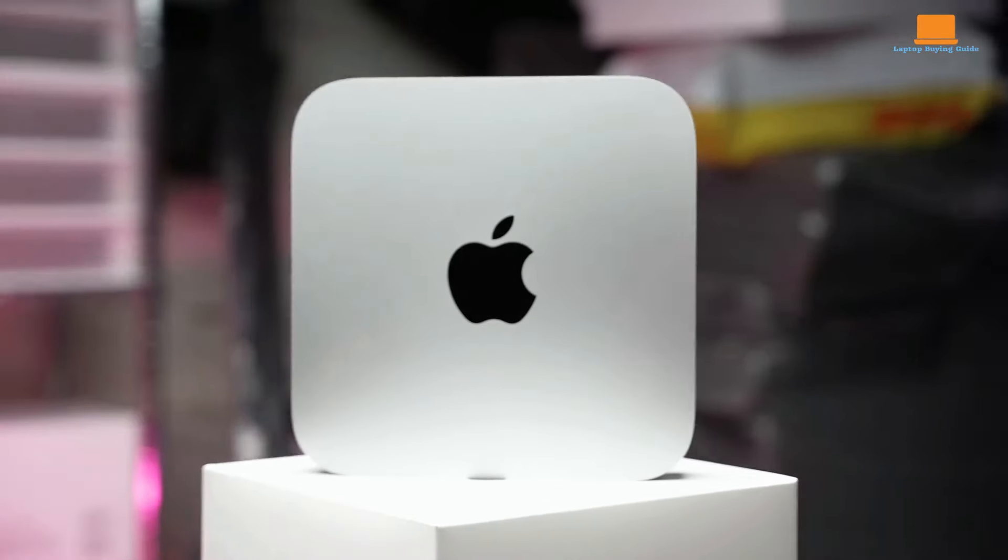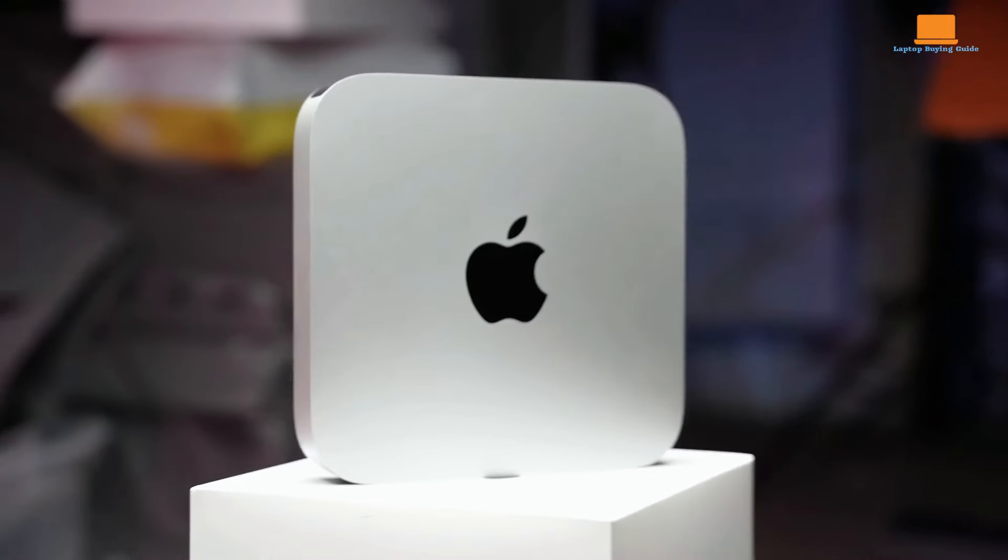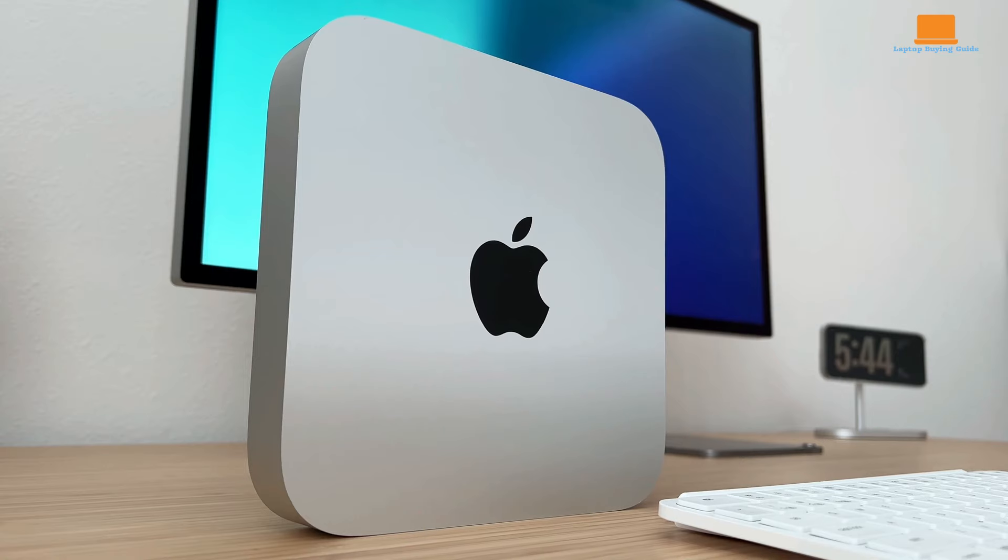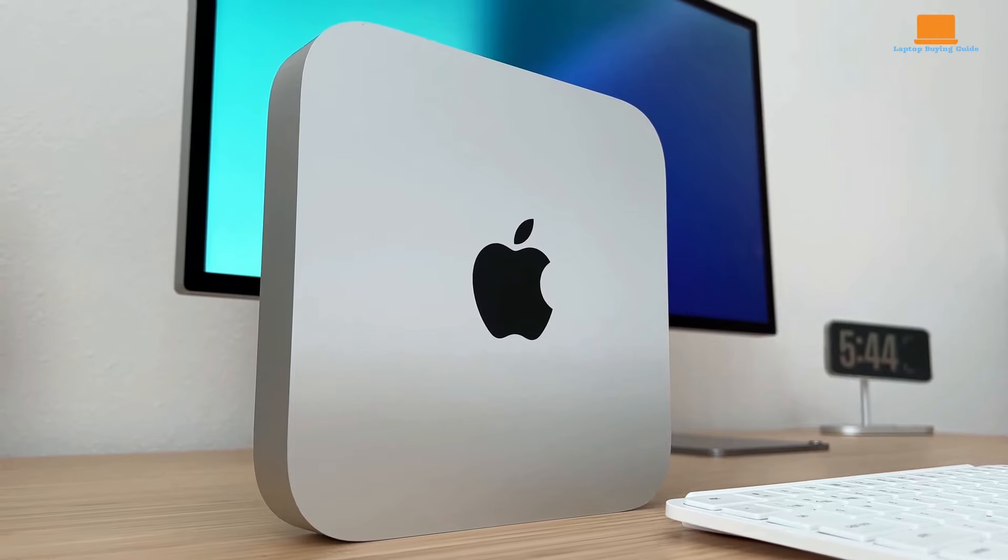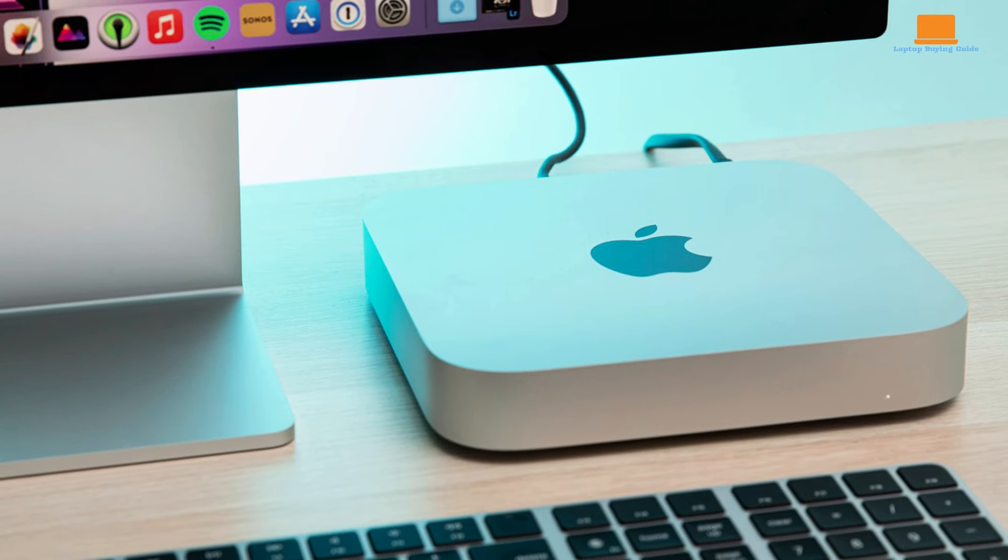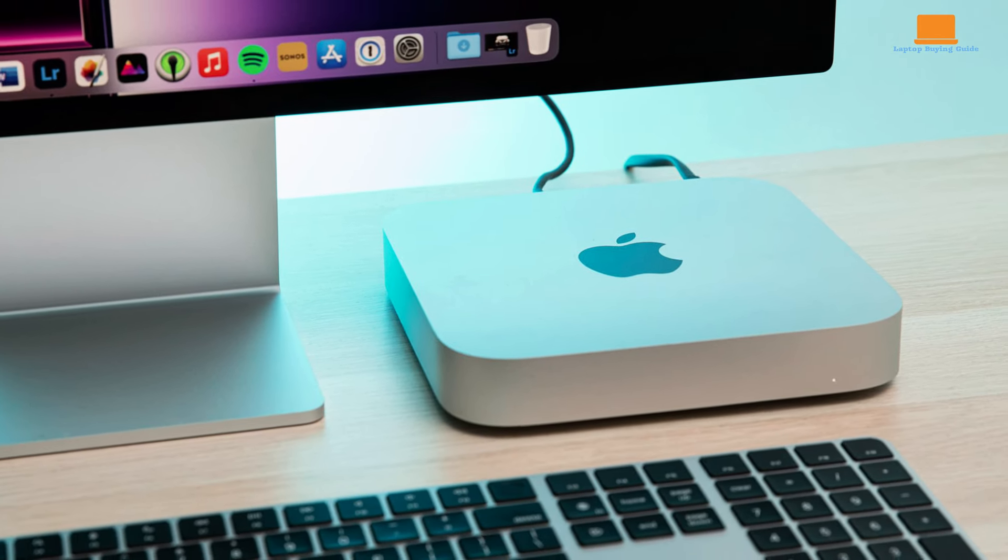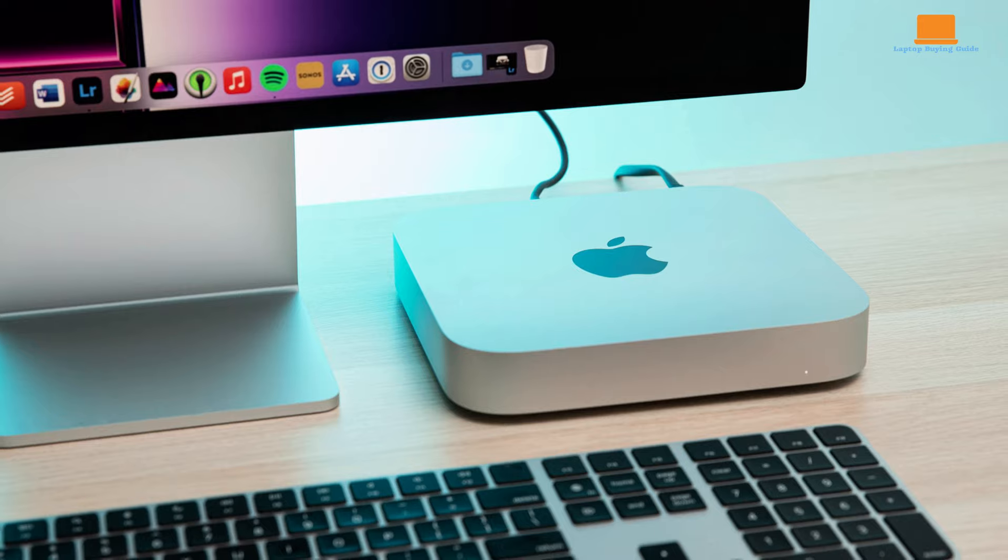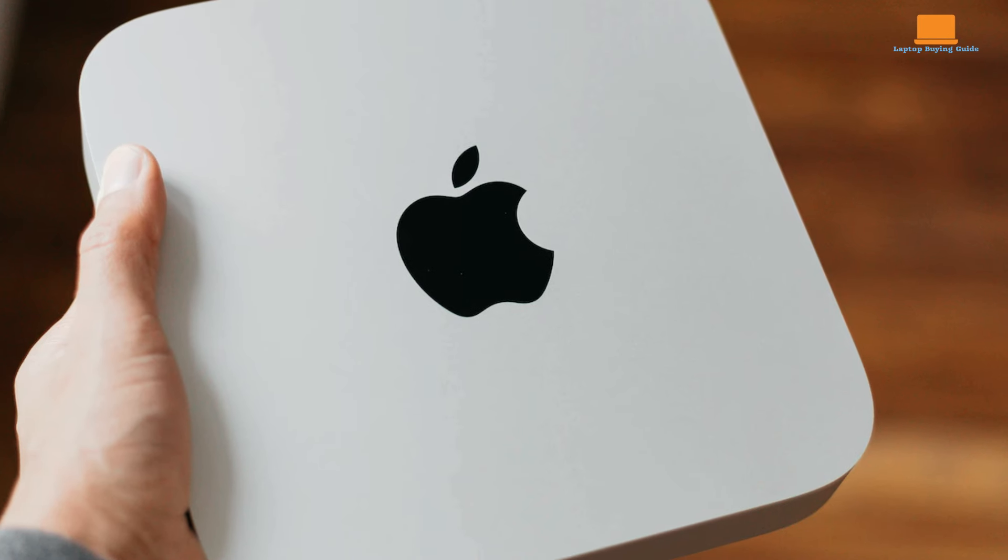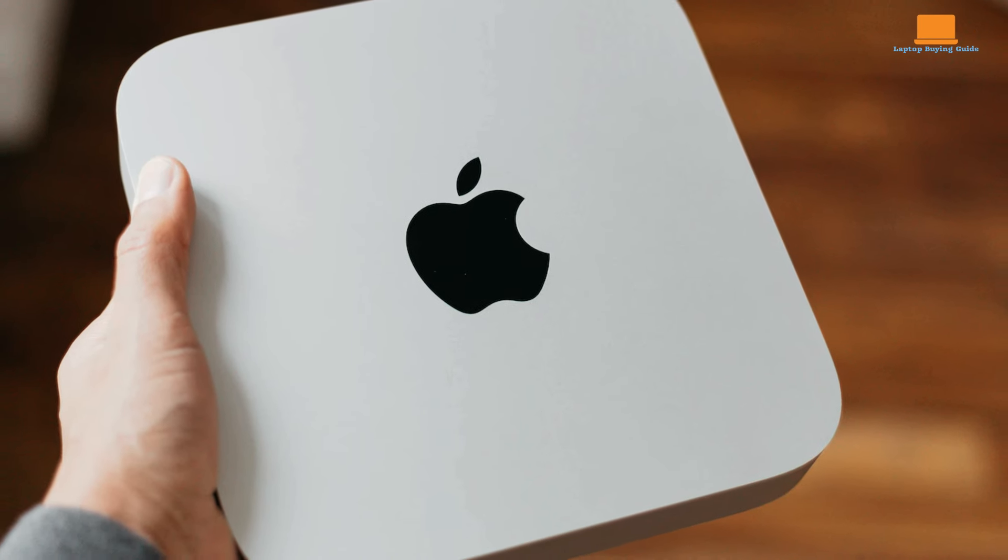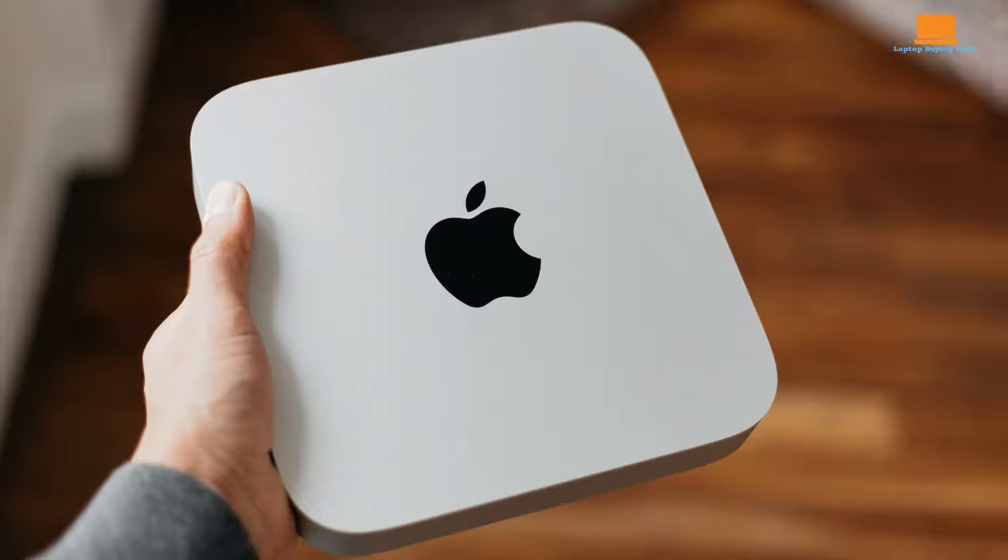However, if you unleash the beast with demanding programs, the fan kicks in to keep things from overheating. It's not a jet engine by any means, but a gentle reminder that you're pushing the limits. If your current computer is feeling sluggish, the Mac Mini will be a revelation.